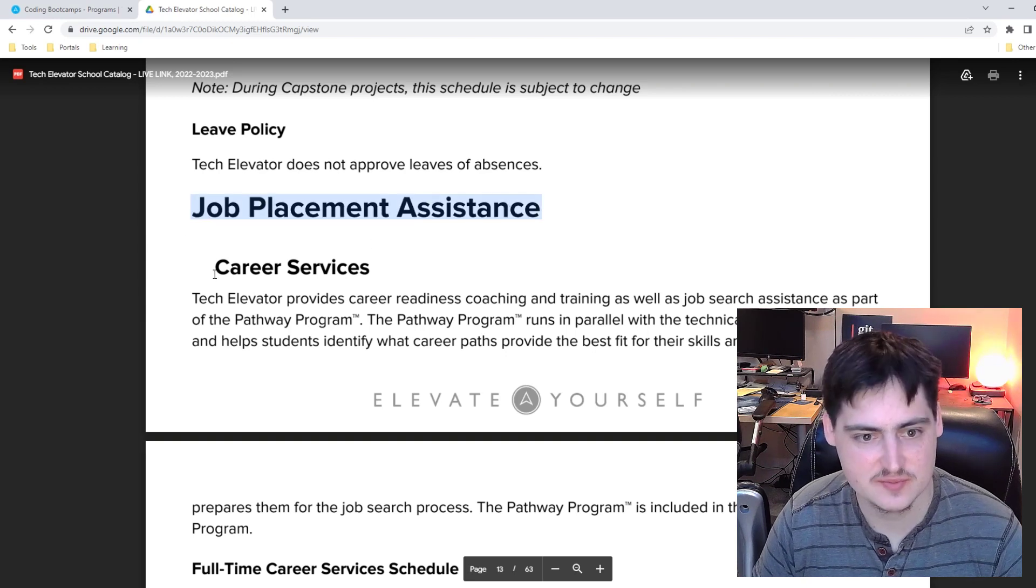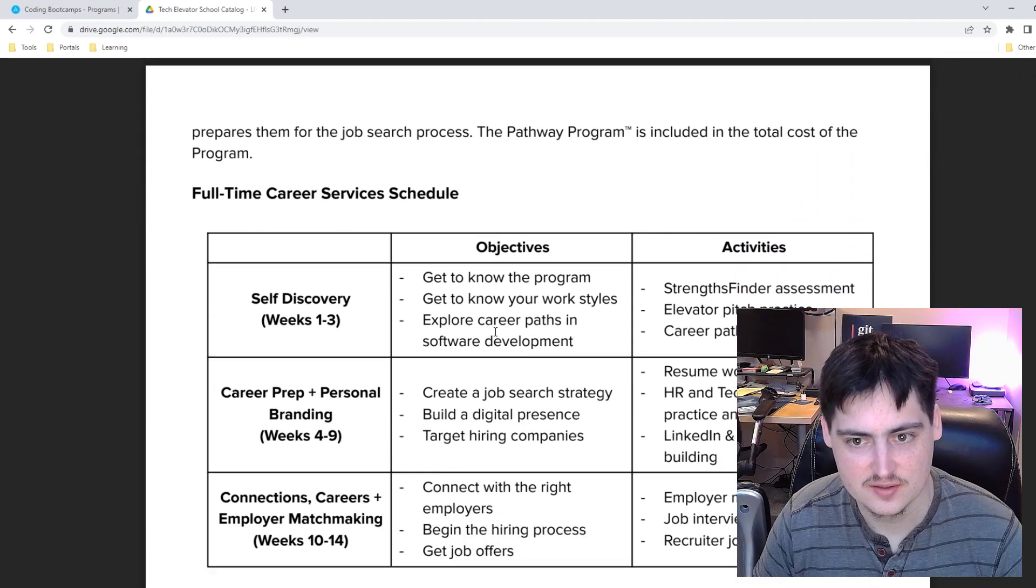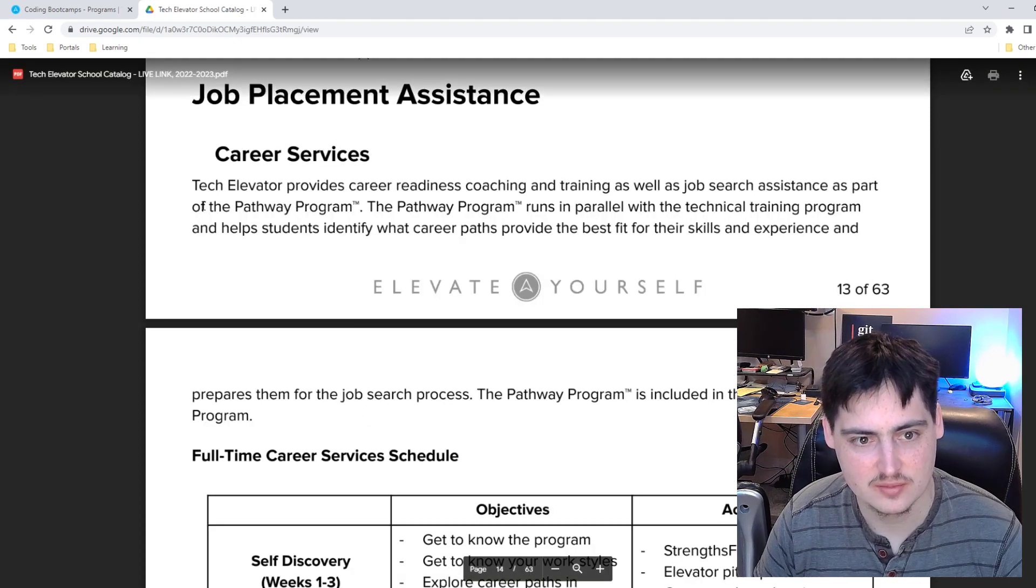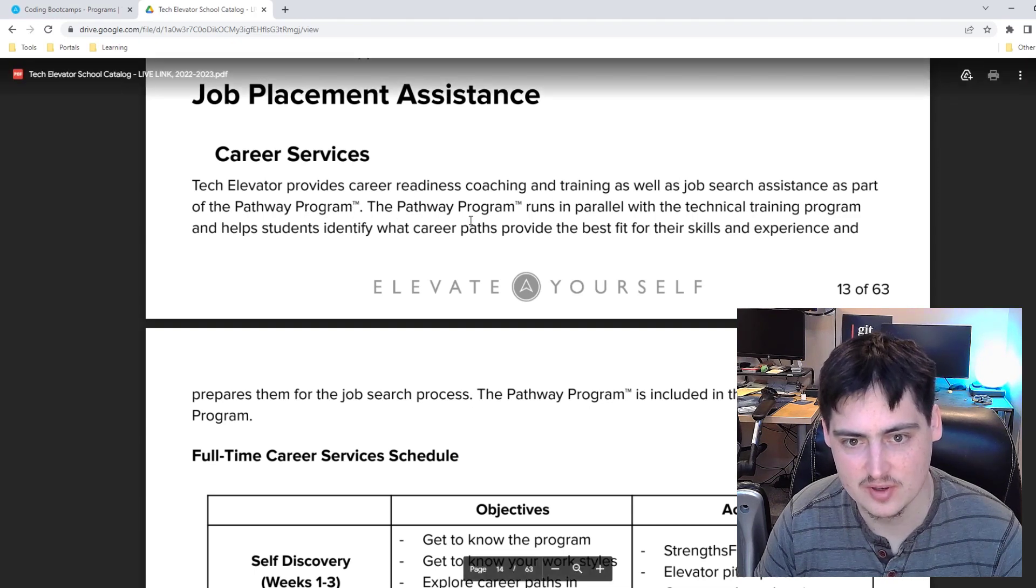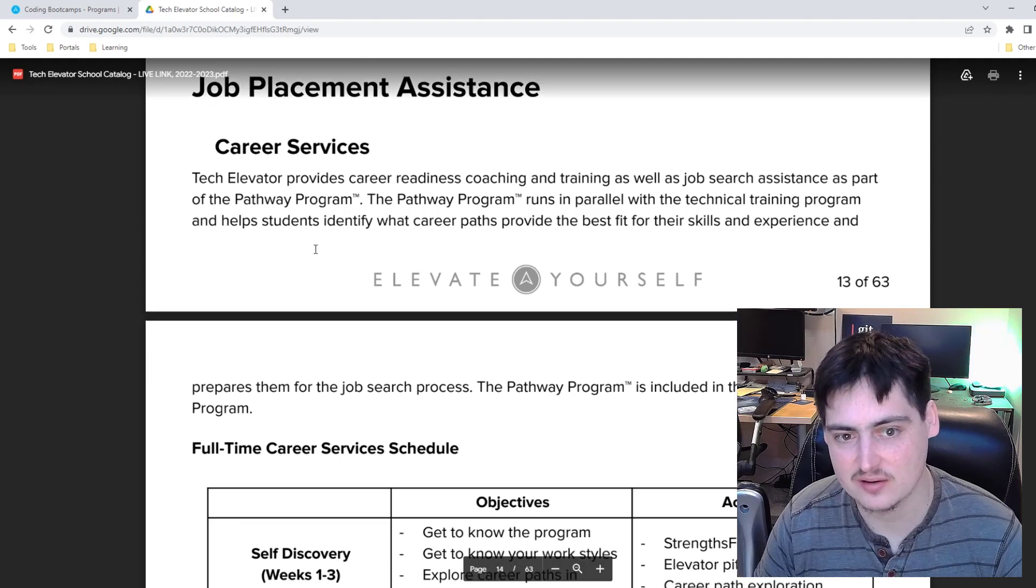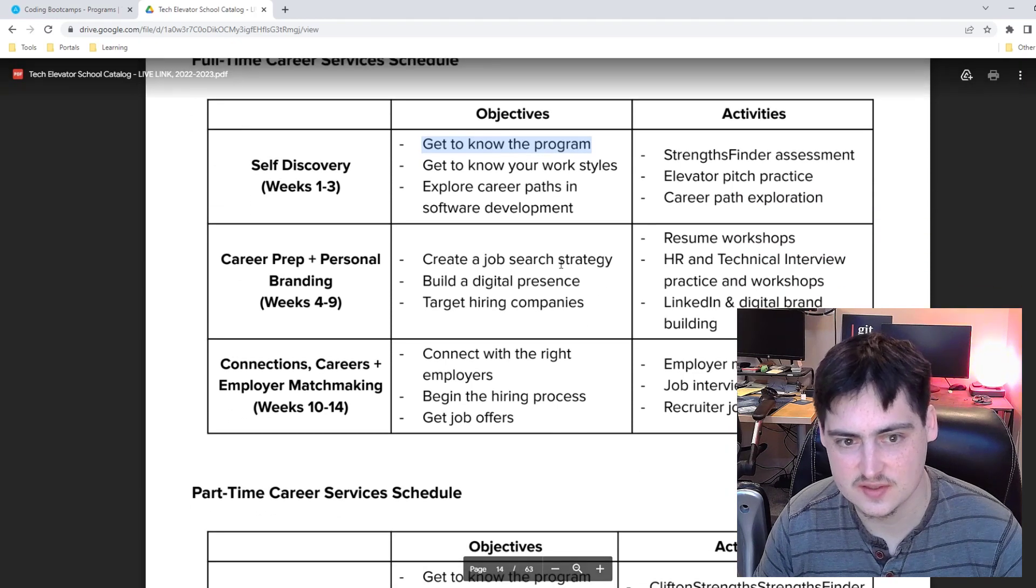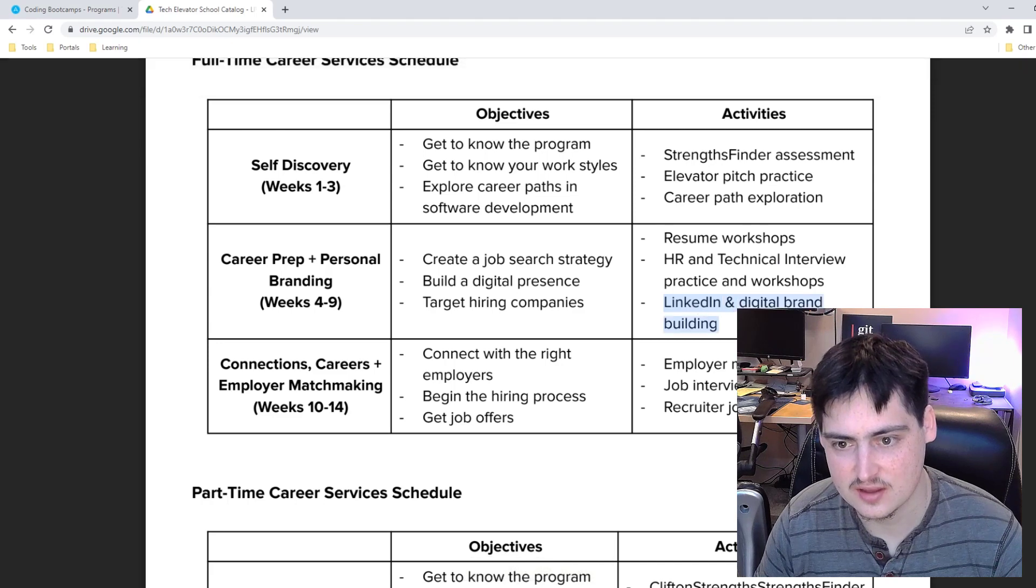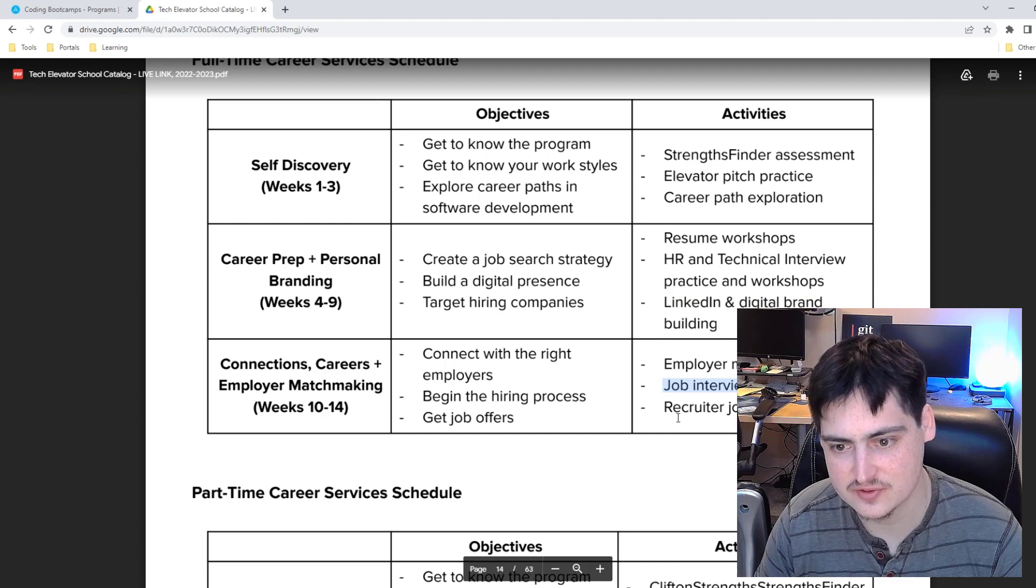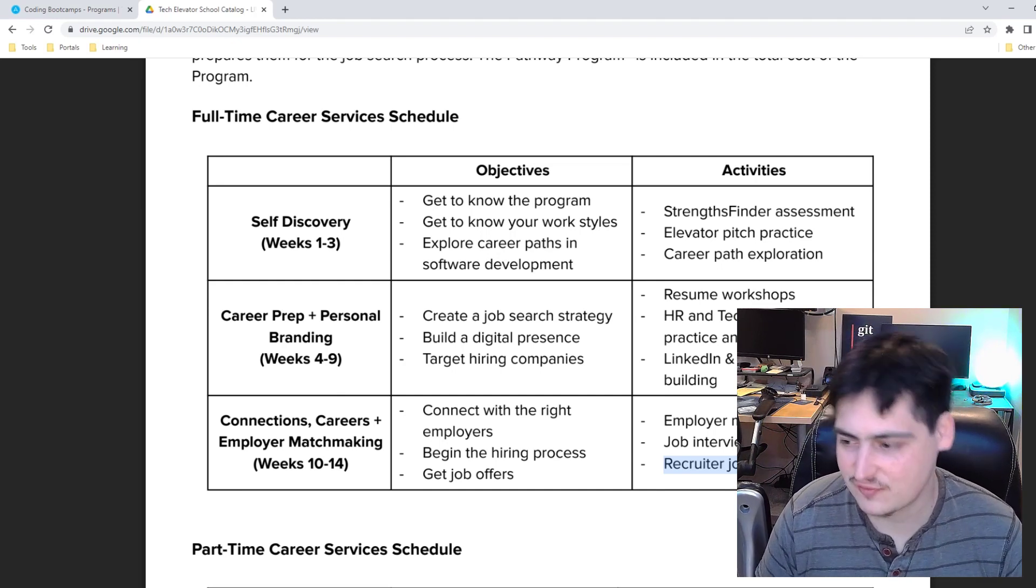And then afterwards we have job placement assistance. Tech Elevator provides career readiness coaching and training as well as job search assistance as part of the pathway program. The pathway program runs in parallel with the technical training. So as we're doing the curriculum above, these are happening at the same time. So for the first couple weeks, get to know the program, work styles, career paths. And then weeks four to nine, doing things like resume, HR and technical interview practice, and then LinkedIn building. And then connection careers, employment matchmaking, employer matchmaking, job interviews, and recruiter job fair.